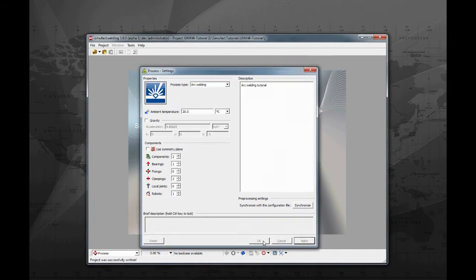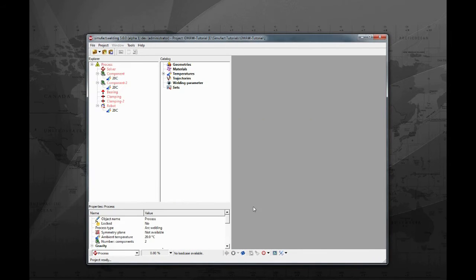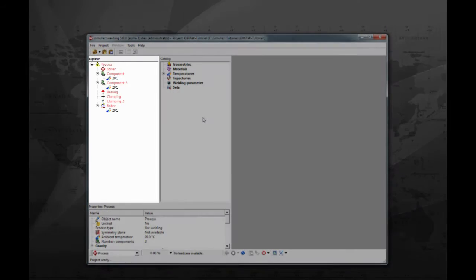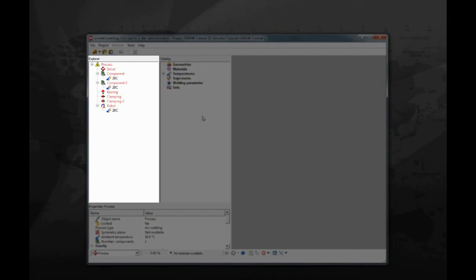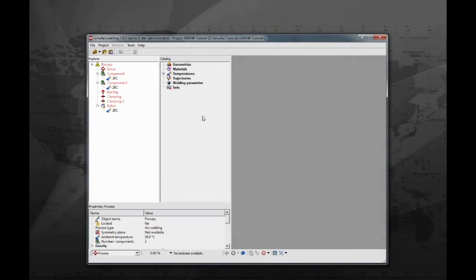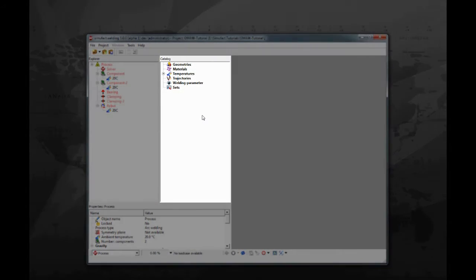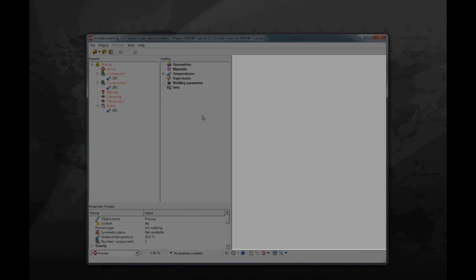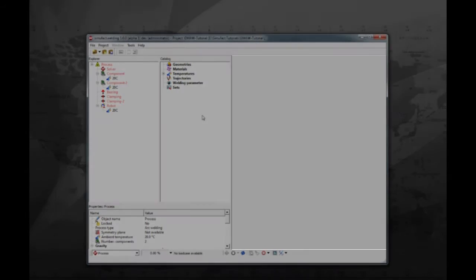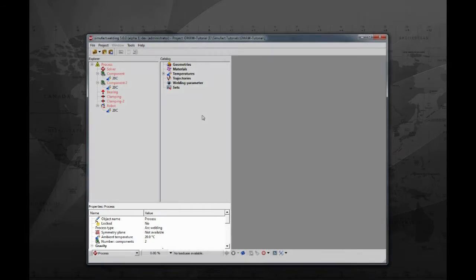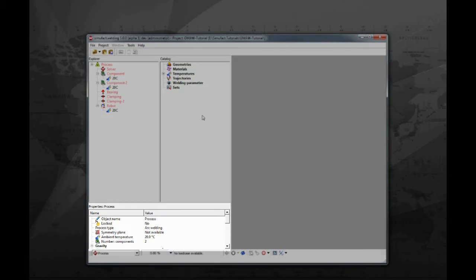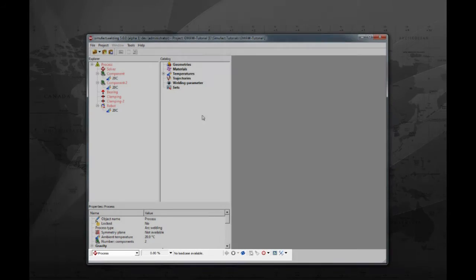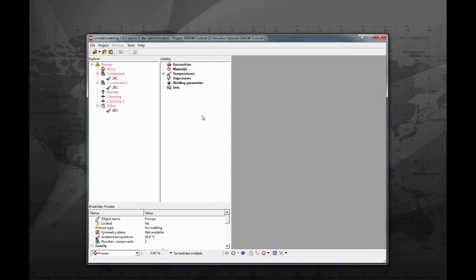A blank project is just created. Here we have the explorer, where the process is built. The catalog, where all objects are stored. The visualization area. The properties window. And the status and control bar. Let's start with importing the components.